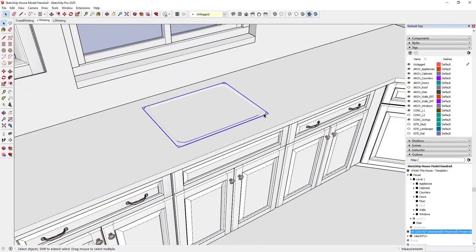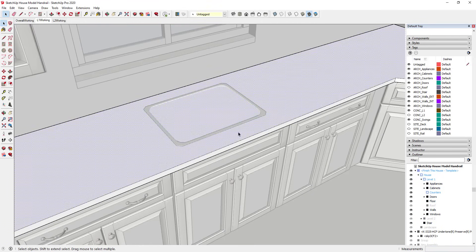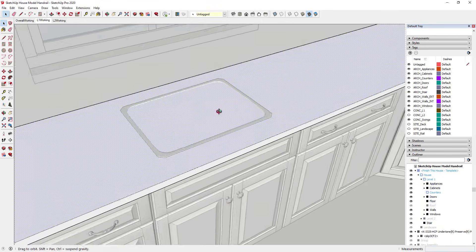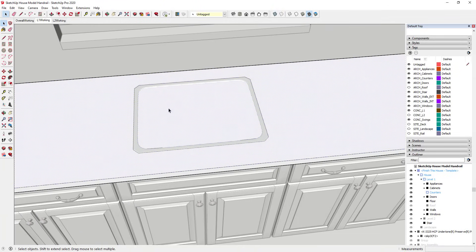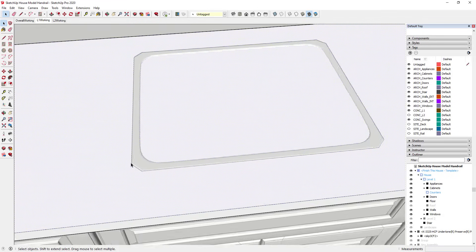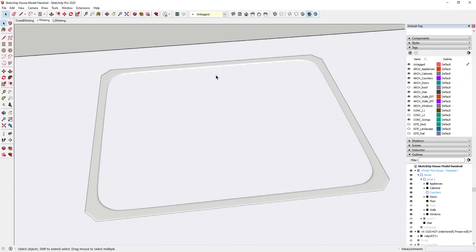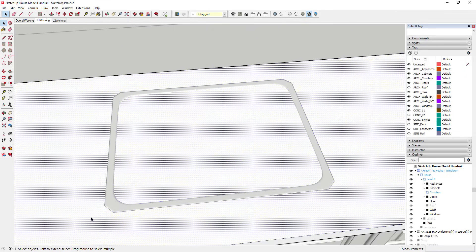I have a group for my sink and also a group for my countertop, nested together. One way you could do this is to trace along the edge in here and manually trace out the sink — but that would take forever. It would be a really time consuming thing, and we don't necessarily want to do that.